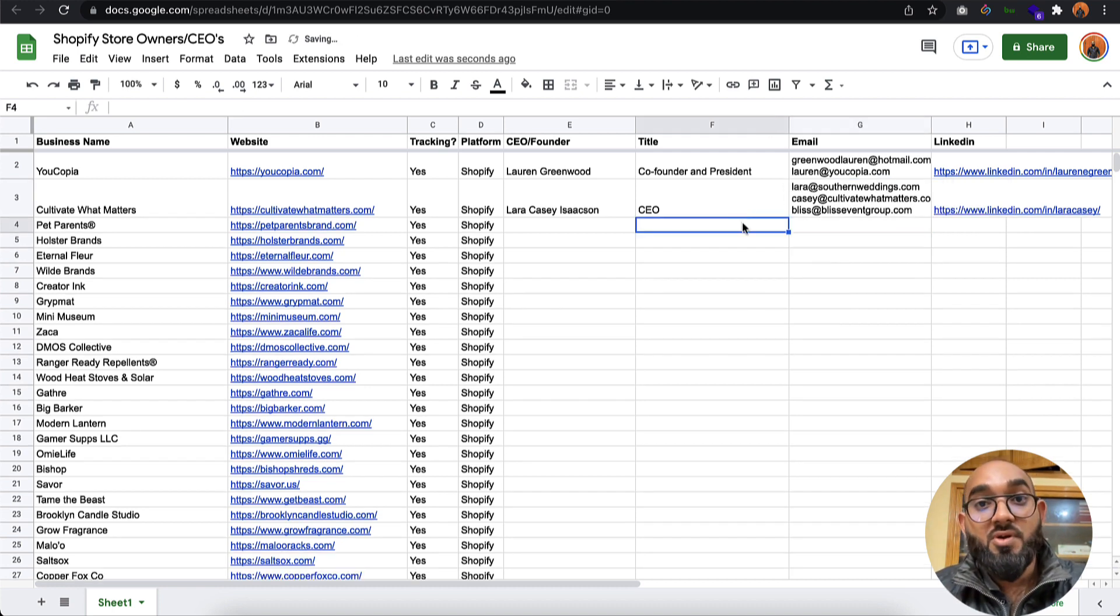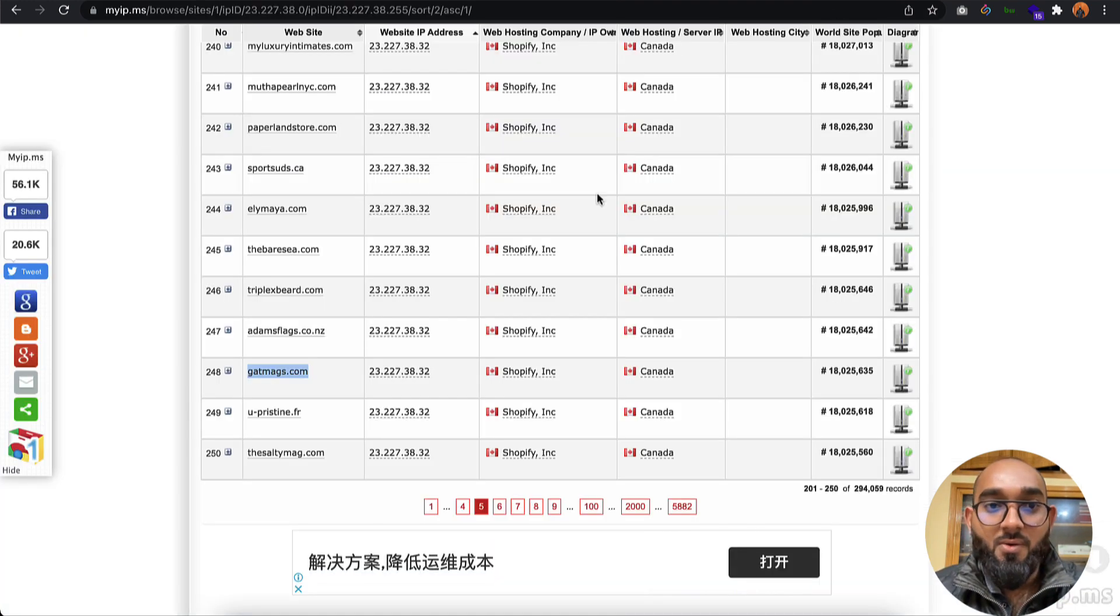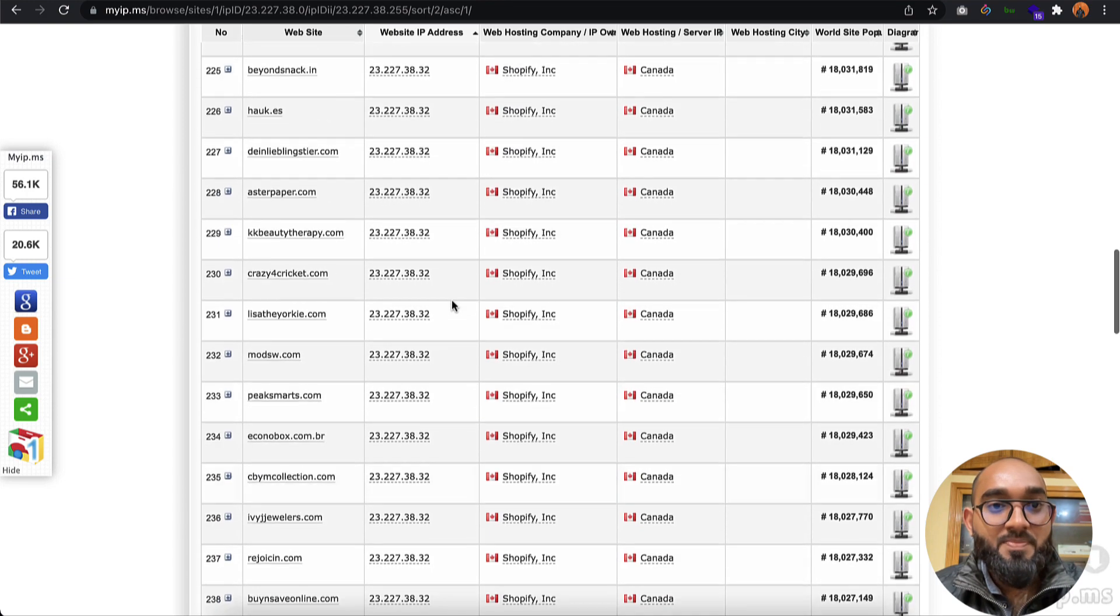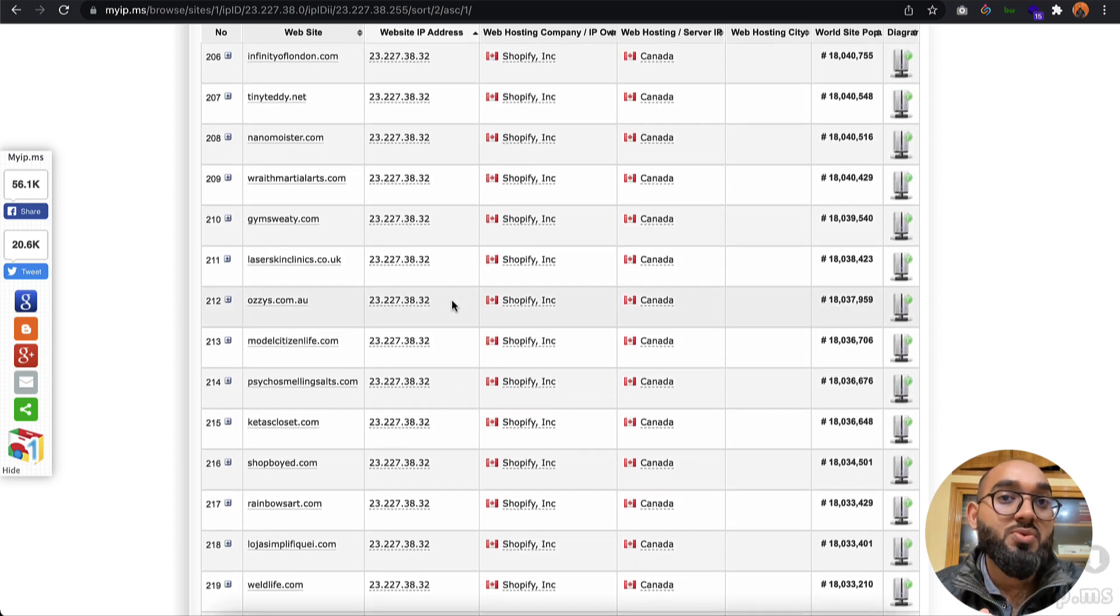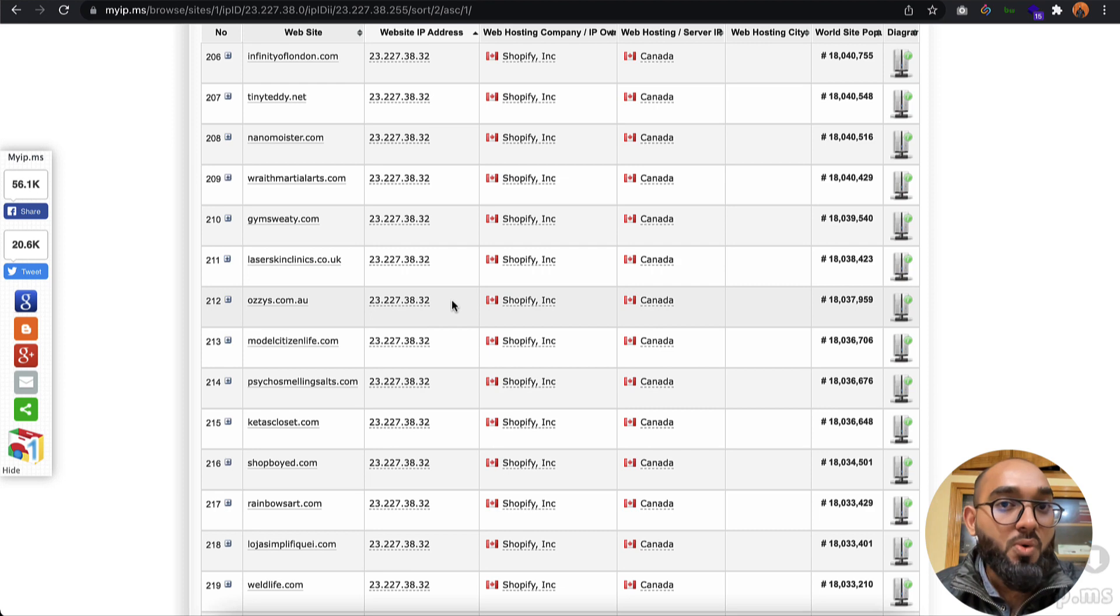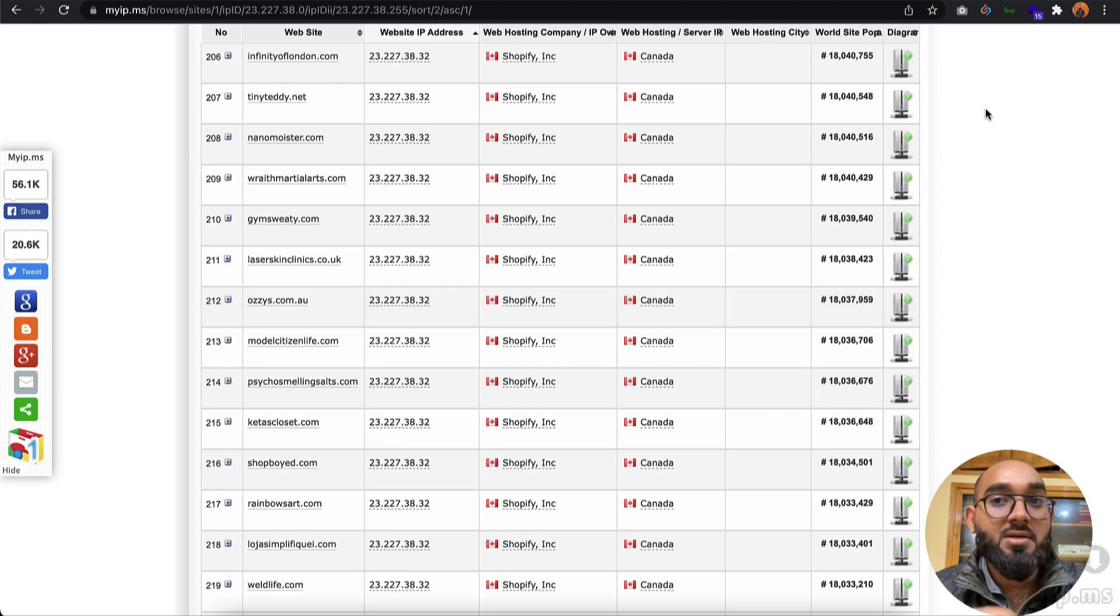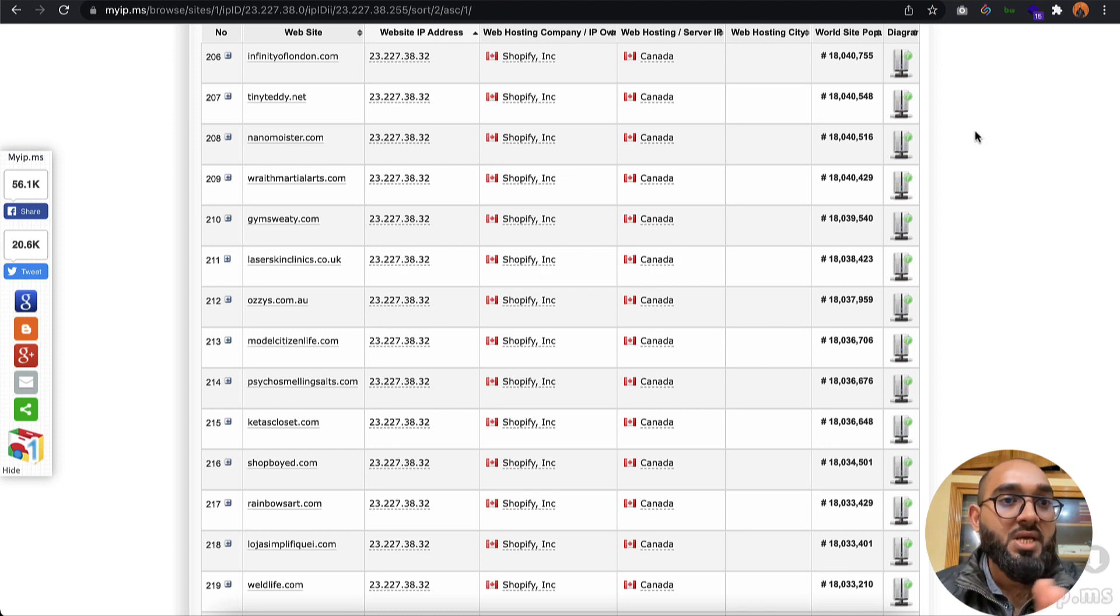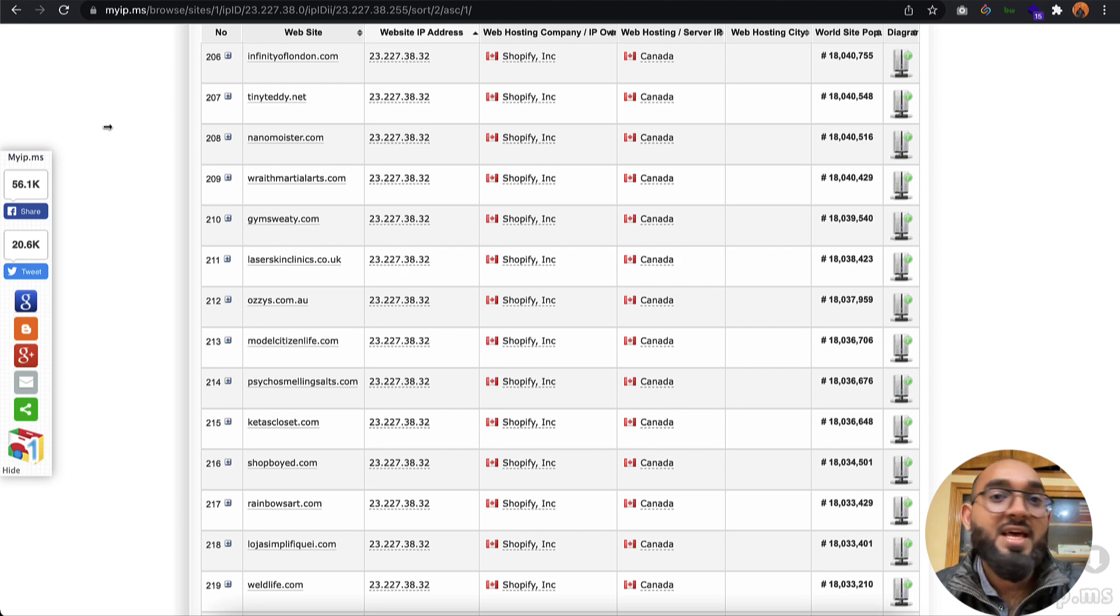This is the process of how we can get all the Shopify store links or websites, then how to find the Shopify store owner or CEO's information, and how to collect their email addresses using SalesQL. I'm going to attach all these tools and page links in the video description.